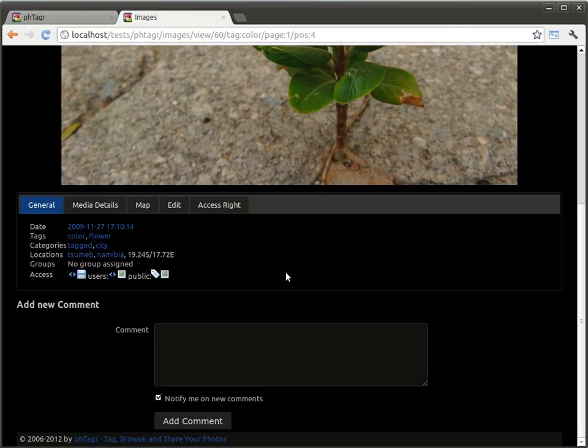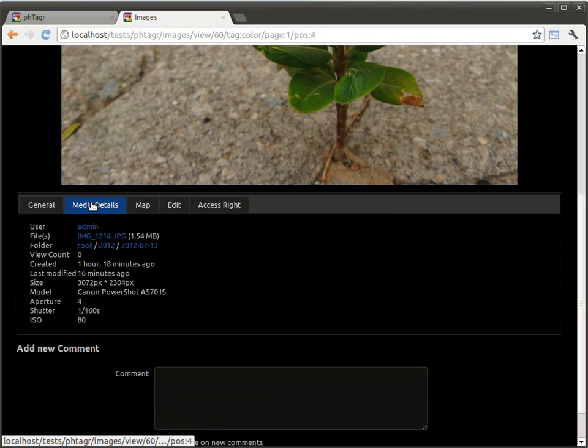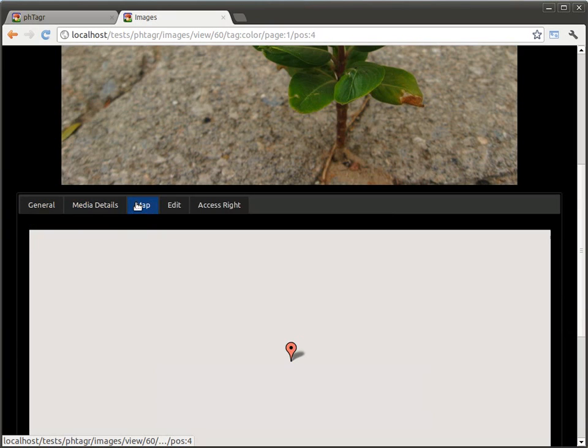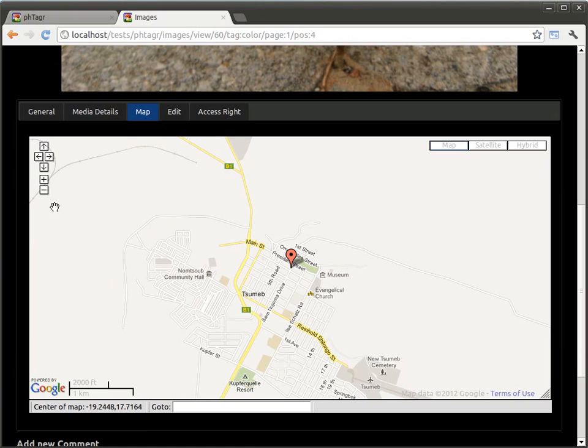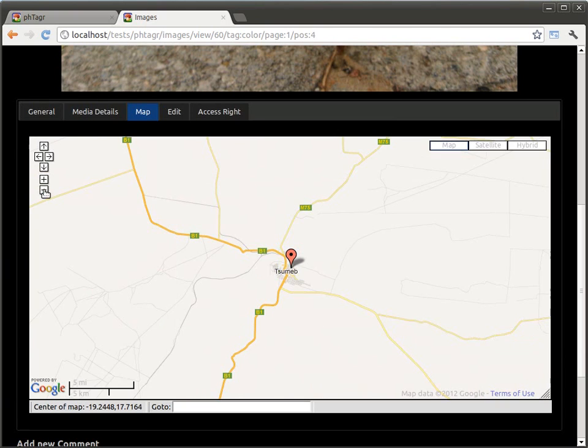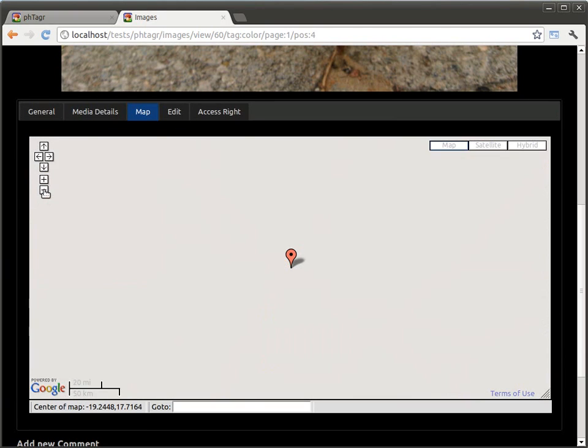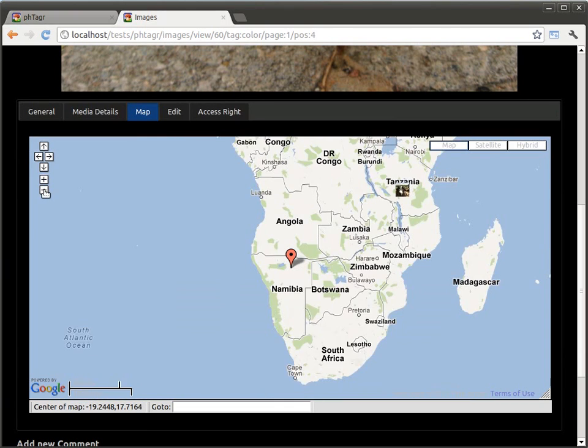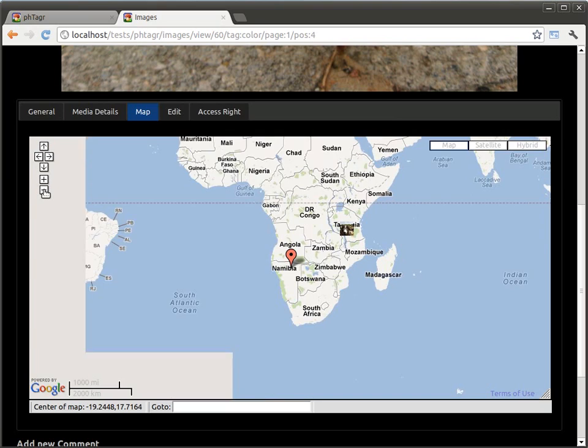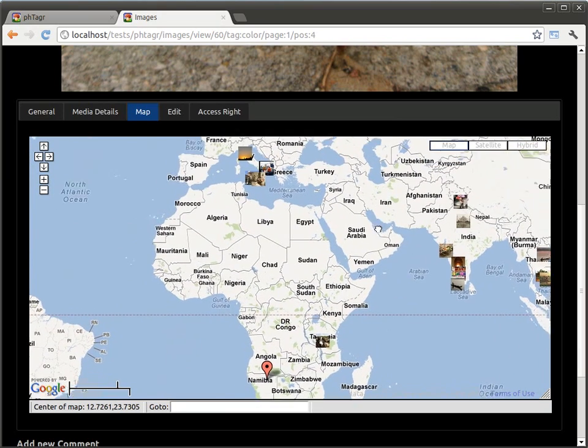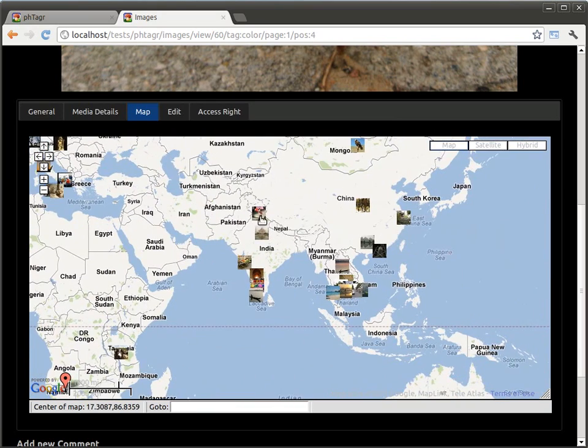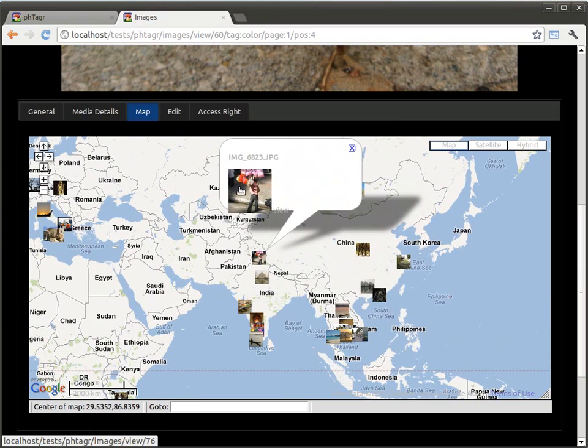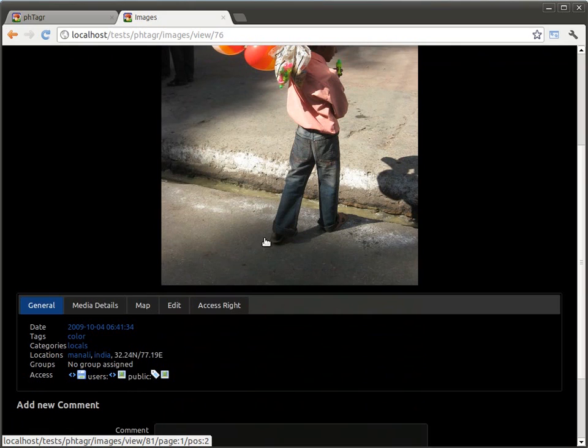Below the image, you can view media details and also the geolocation on the map. By selecting the small image, you can access the other images as well from the map.